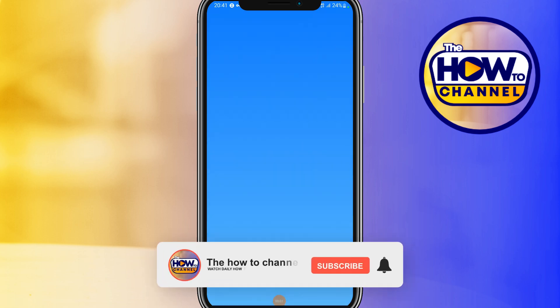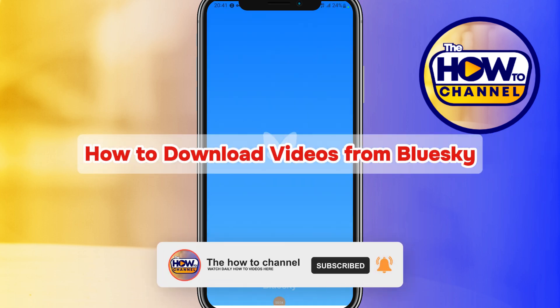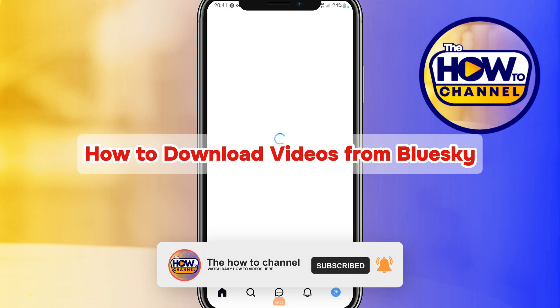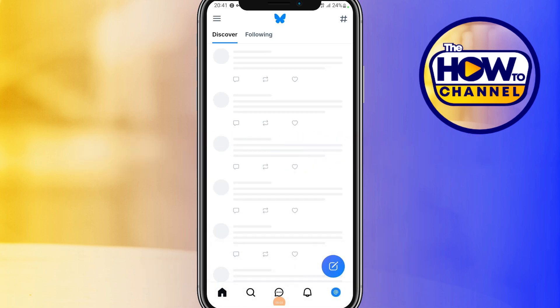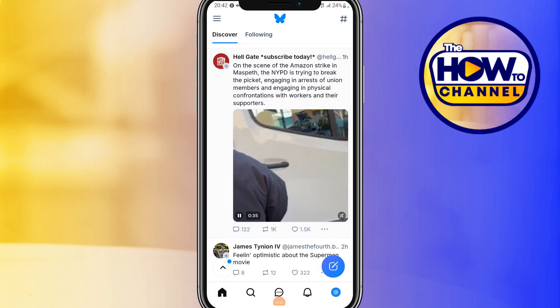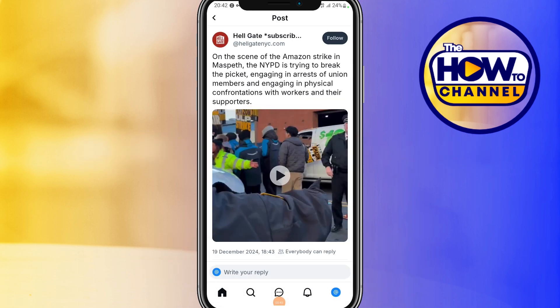Hello guys, welcome back to my how-to channel. In today's video I'm going to show you how to download videos from BlueSky Social. First, open up your BlueSky and click the video that you want to download.